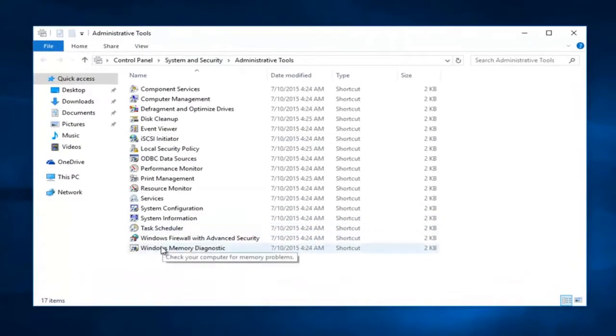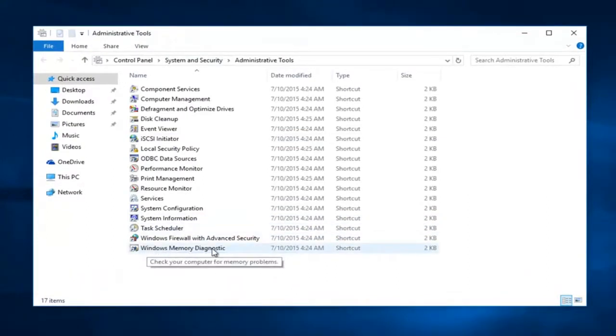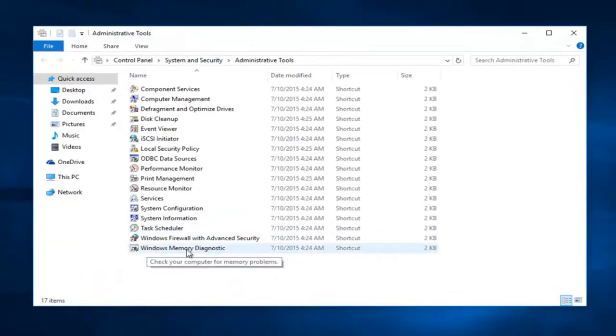Now at the bottom of this list here we see we have a Windows Memory Diagnostic item. We want to double click on that.